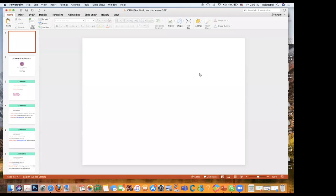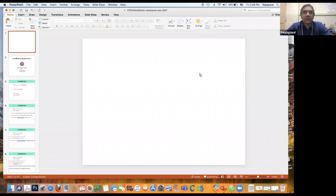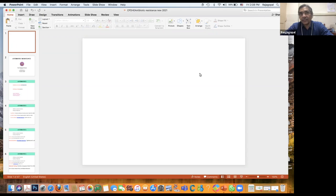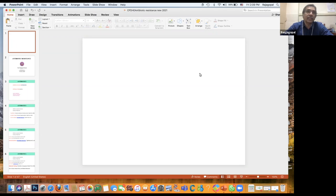Life expectancy, which was somewhere around 60 to 67-68 years, has now reached around 74-75 in India and is almost touching 82-83 years of age in Western countries.